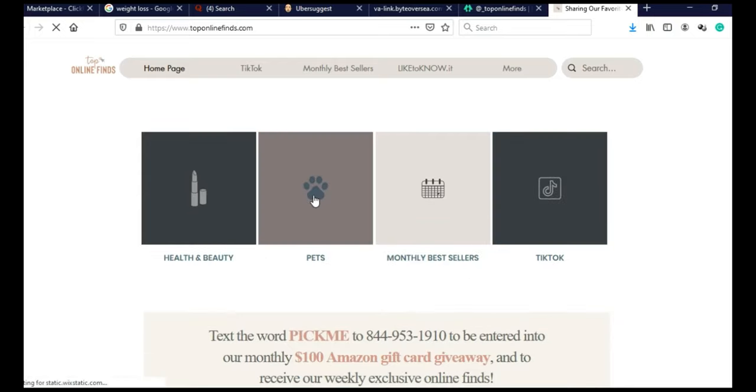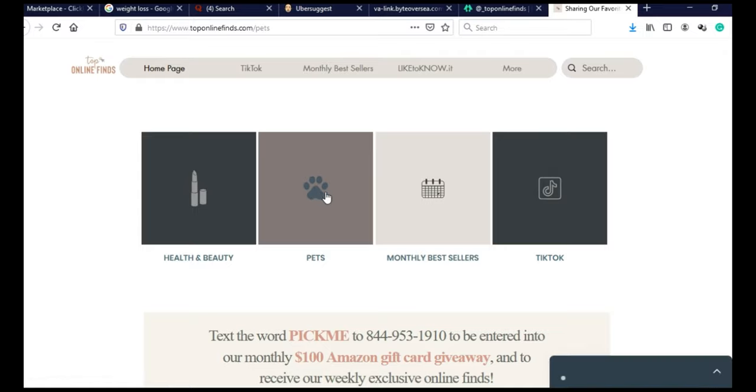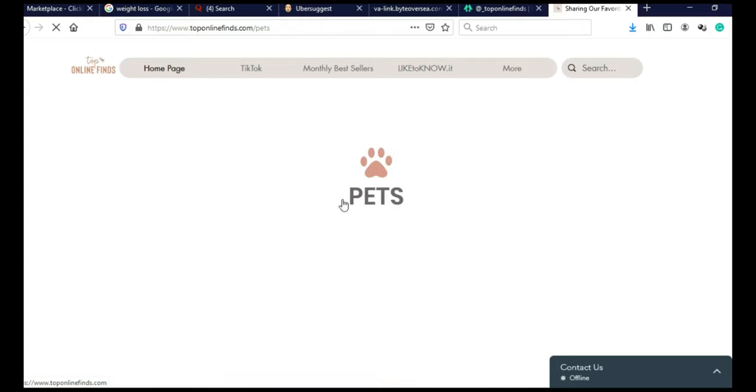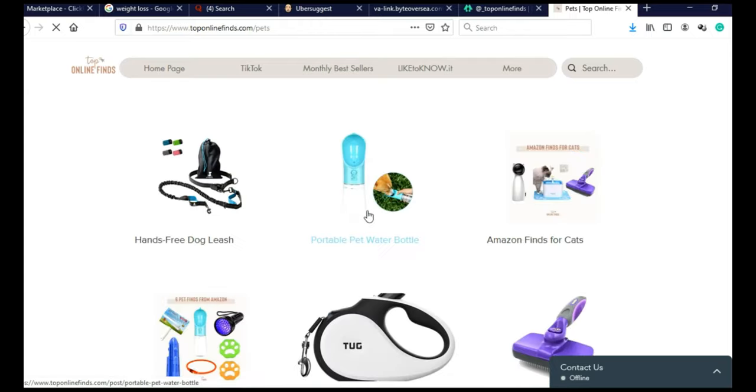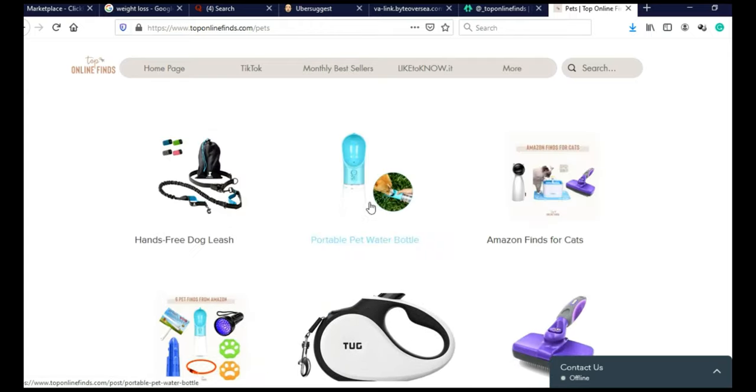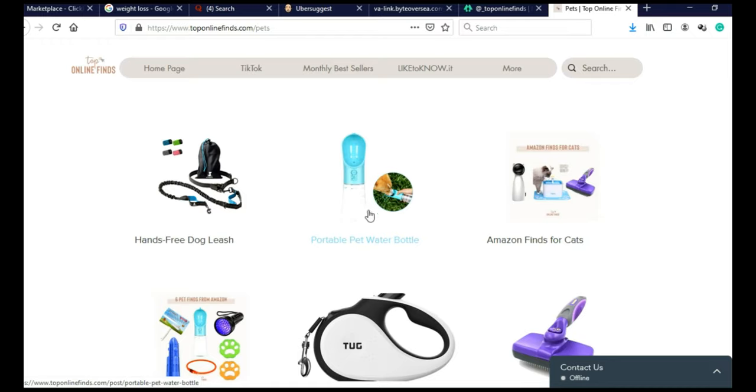Let's just click on Pets for example. And it will show us all the products that they're promoting on their TikTok page in this category. As you can see here. And if you click on one of these products, it will take you to Amazon page, where you can buy this product. And if you buy this product, they're going to get a commission.